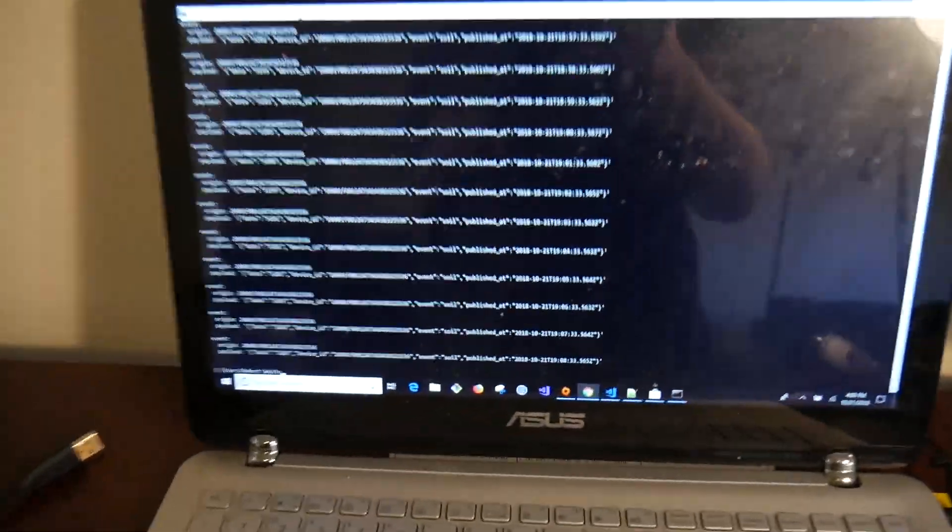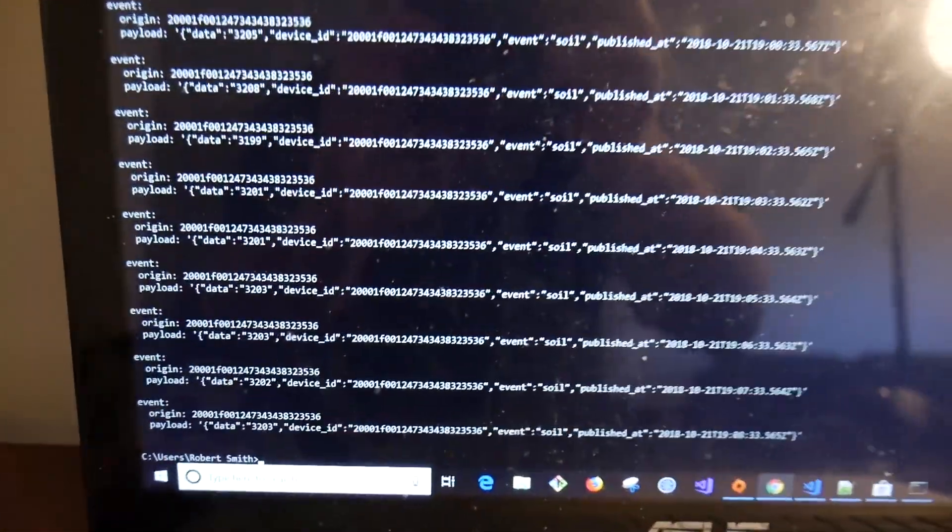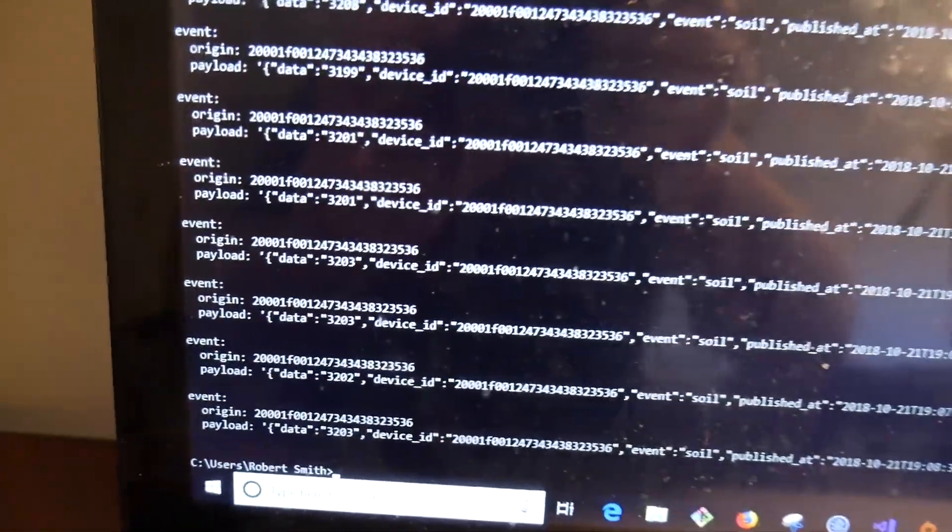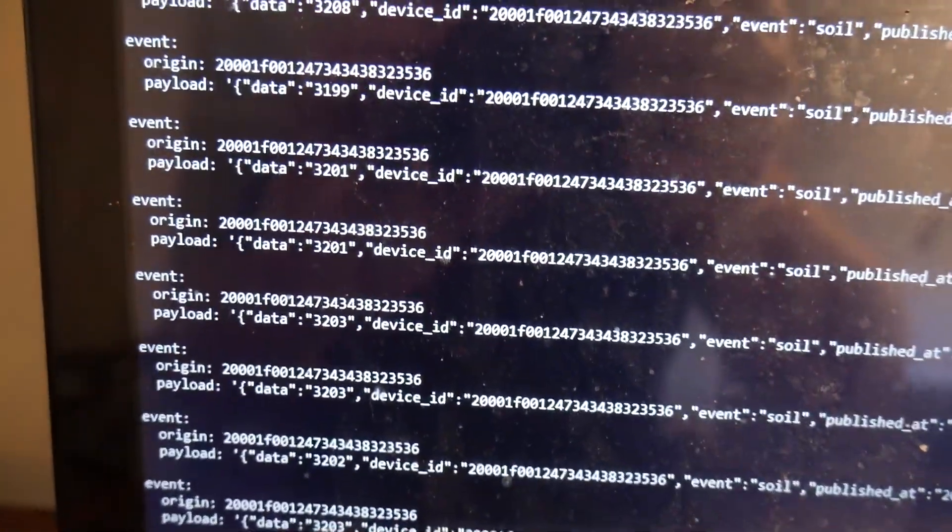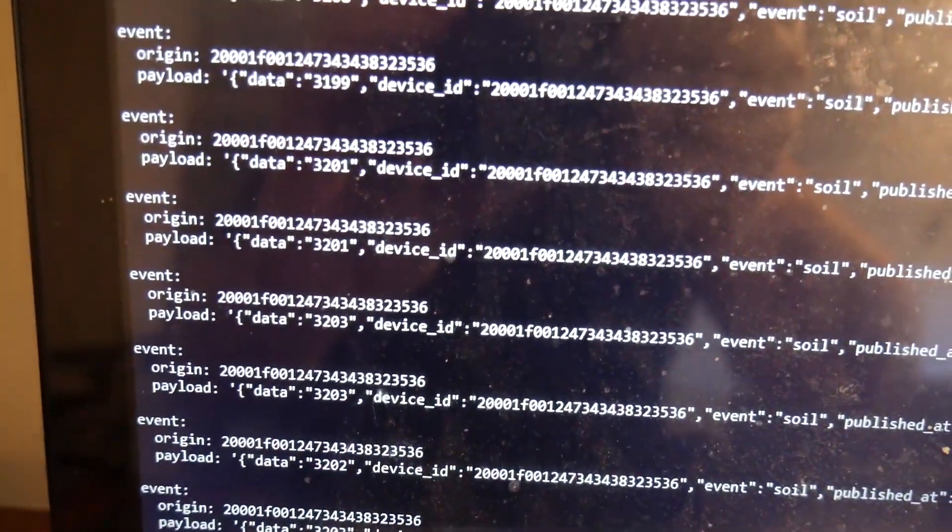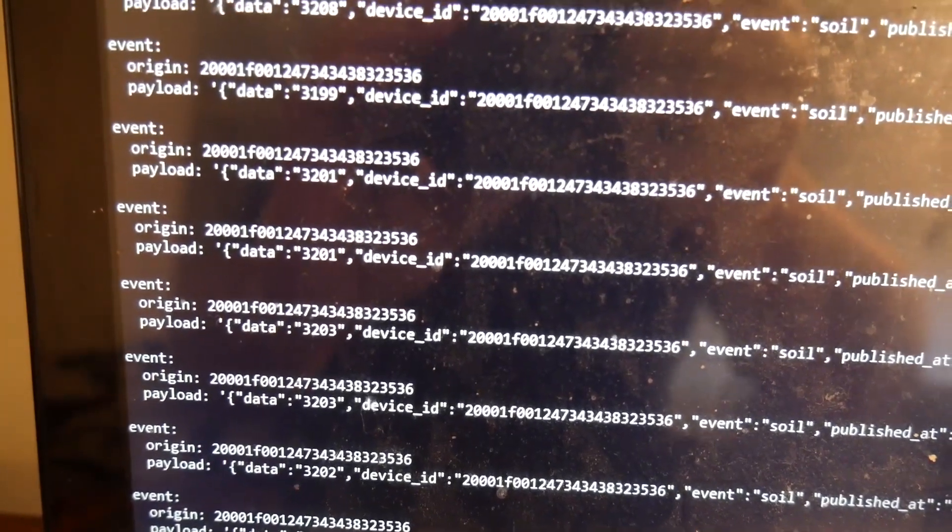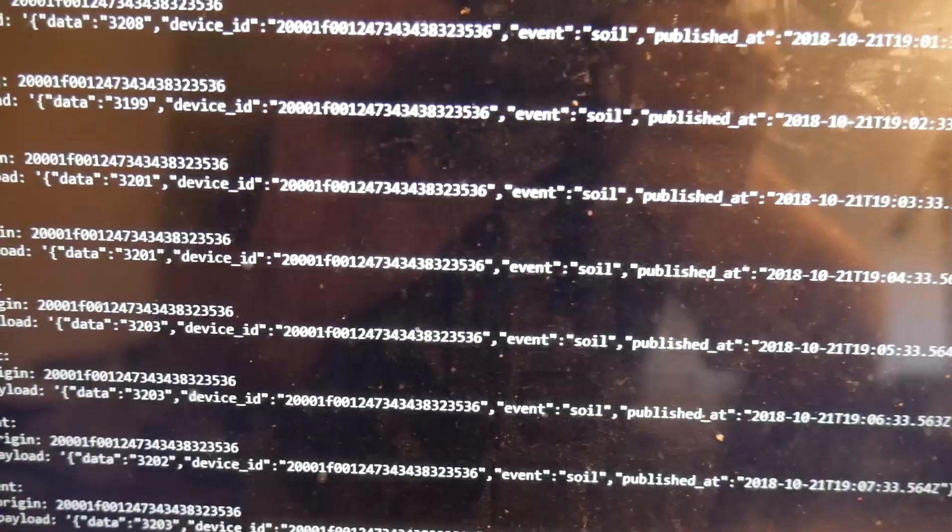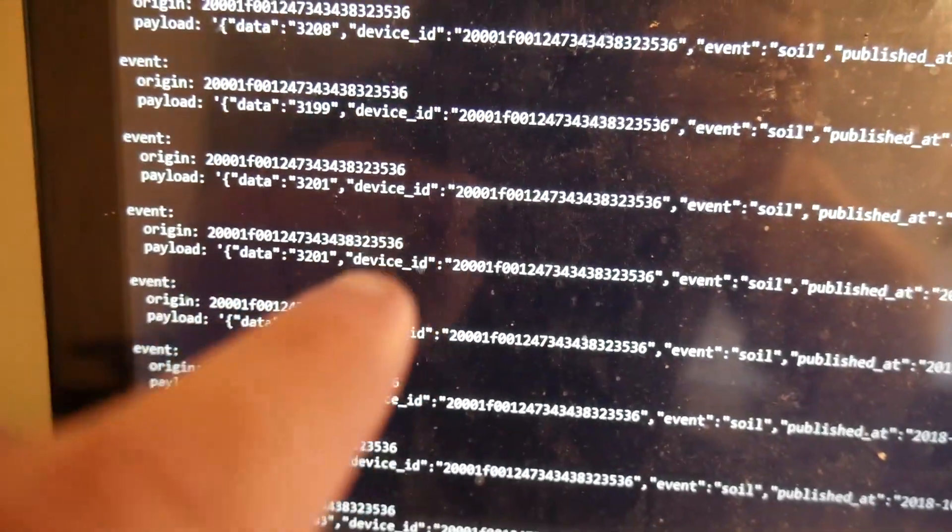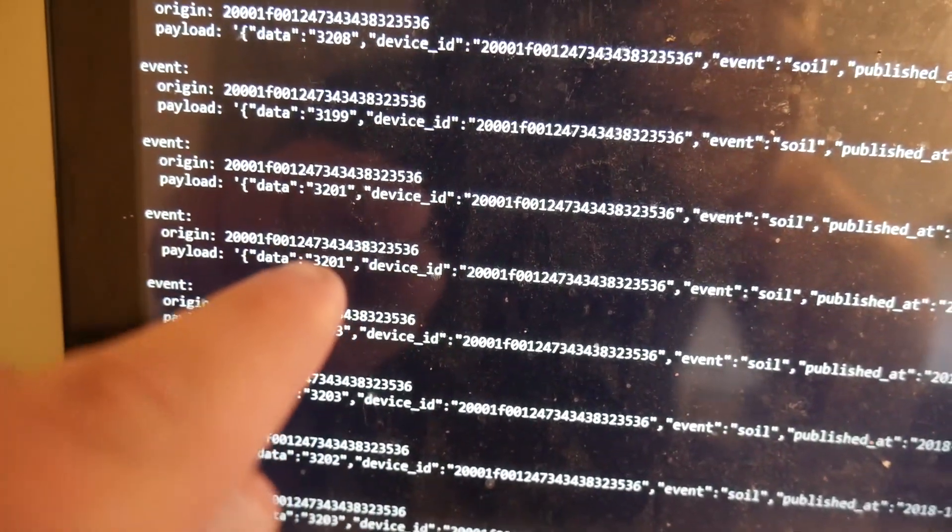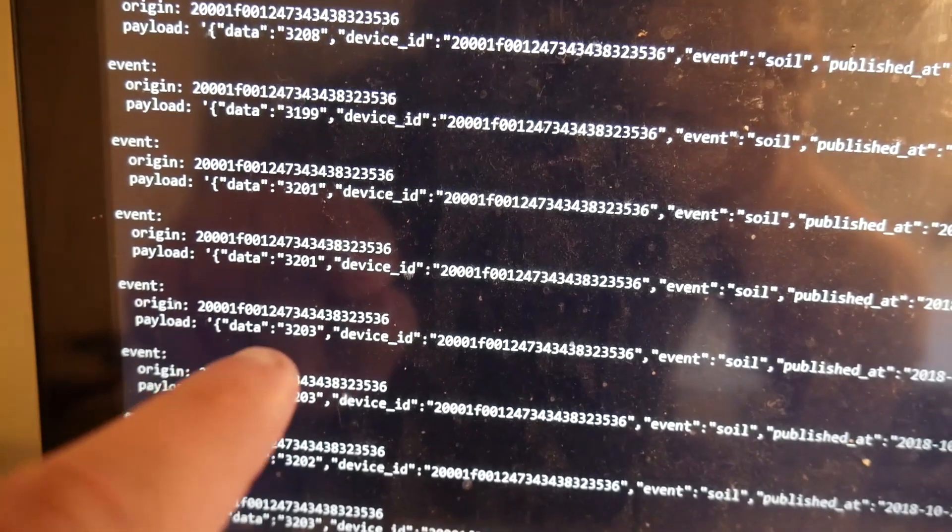Oh, I want to show you one more thing while we're here. This is kind of the end result we're going to get. Here we go. So we can see it says we have an origin, which is a device ID and data right there. 3201323.